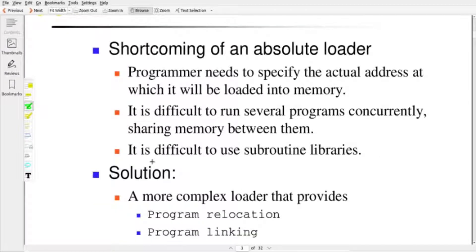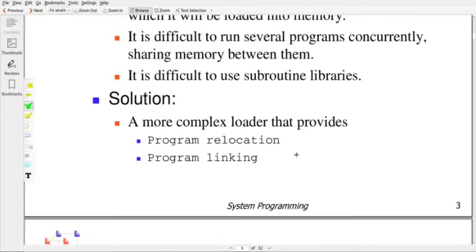The third shortcoming is that it is difficult to use subroutine libraries and difficult to link one program with pre-built subroutines if you are using an absolute loader.